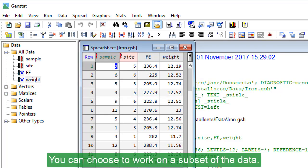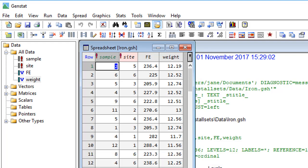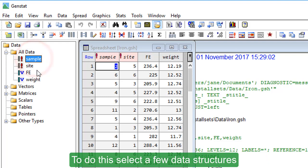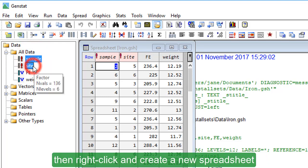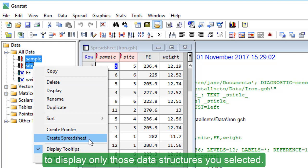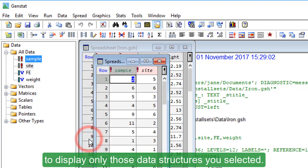You can choose to work on a subset of the data. To do this, select a few data structures, then right-click and create a new spreadsheet to display only those data structures you selected.